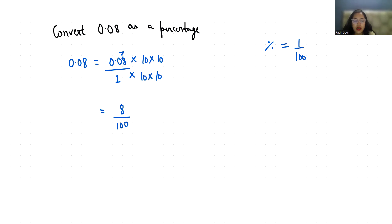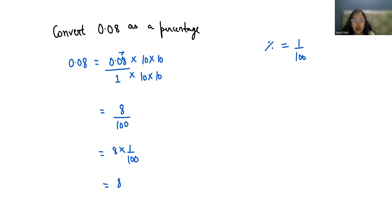Now we can write 8 by 100 as 8 times 1 by 100, and we know that in place of 1 by 100 we can write the percentage symbol. So 0.08 is equal to 8 percent.